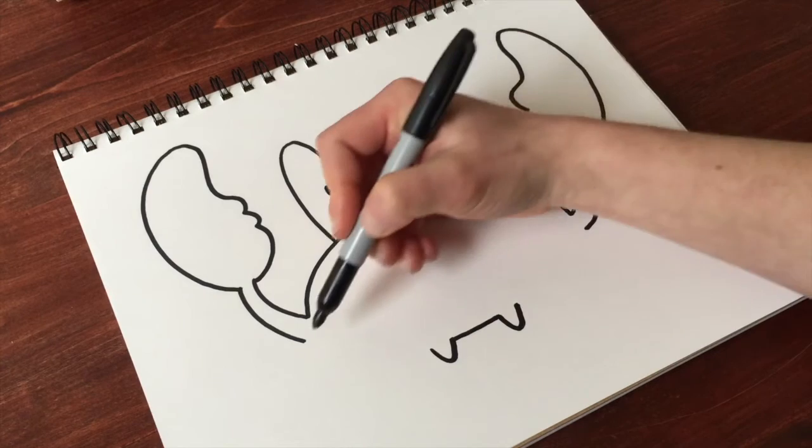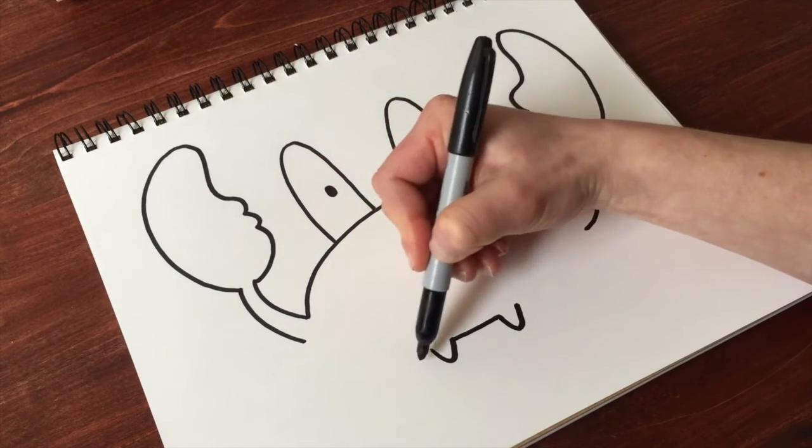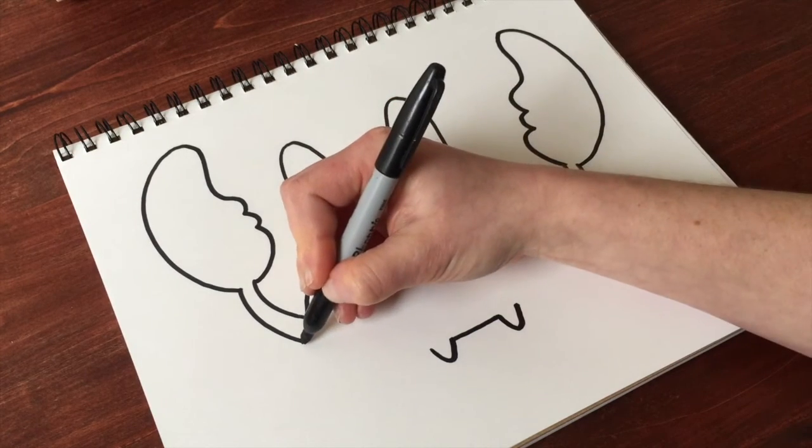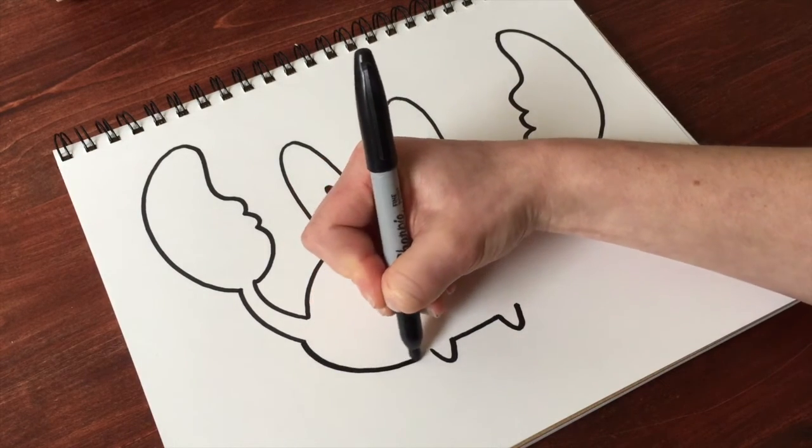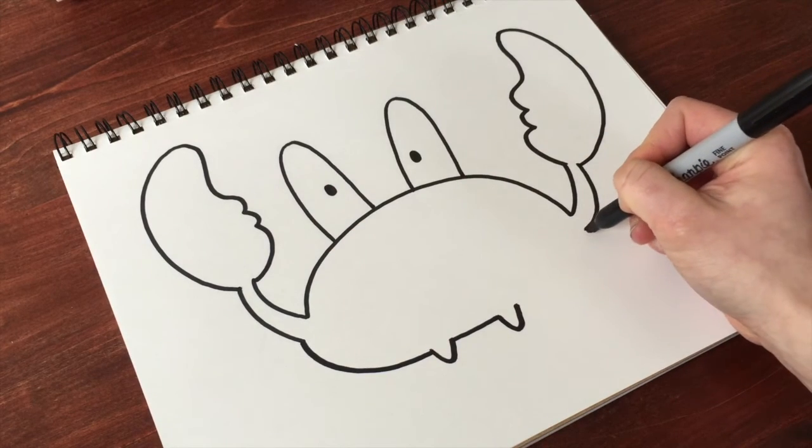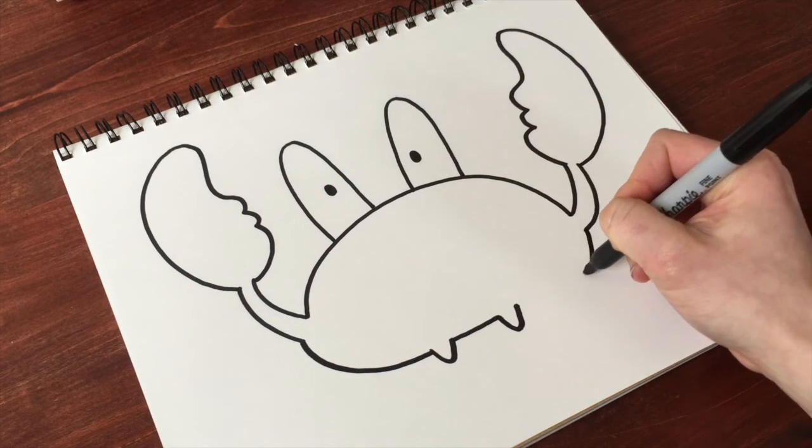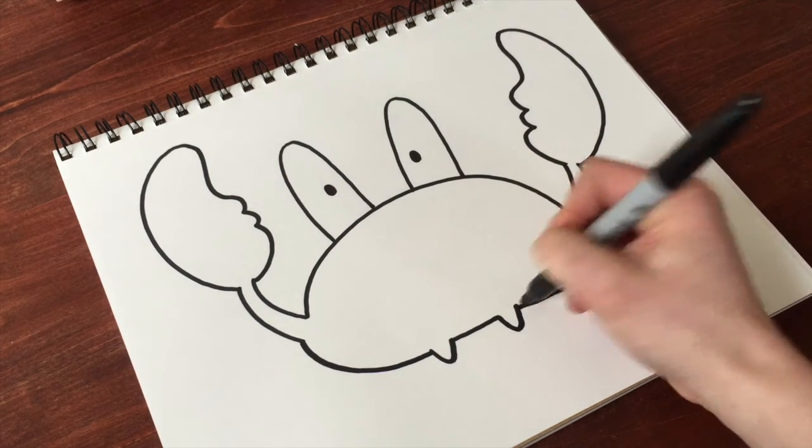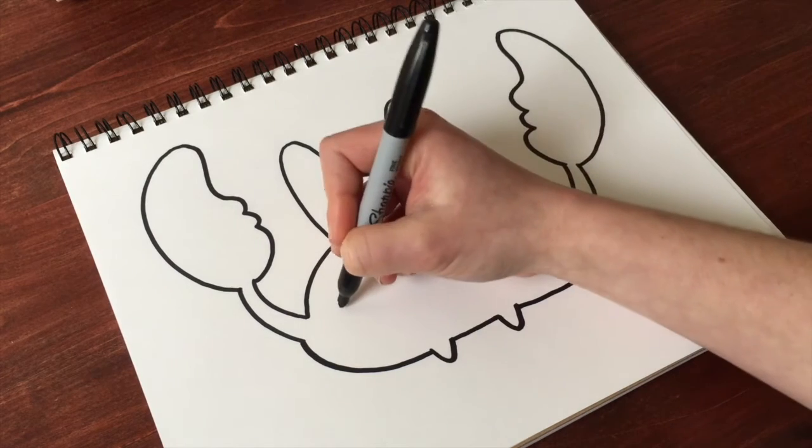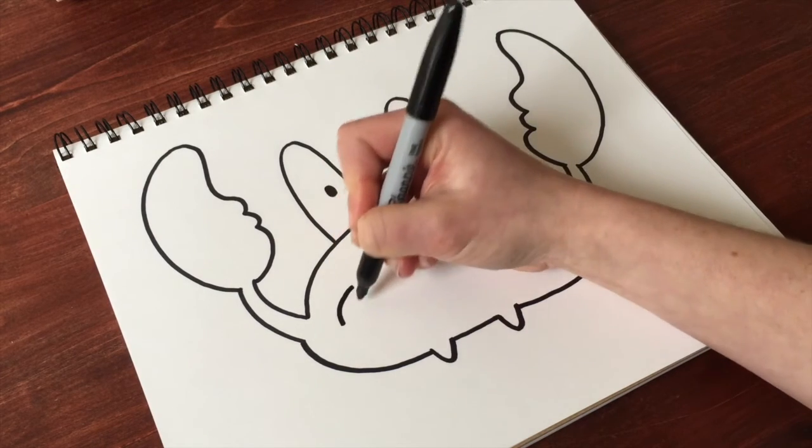And now we're just going to finish out this shape with curves. So you go out and around, out and in, and then to smile.